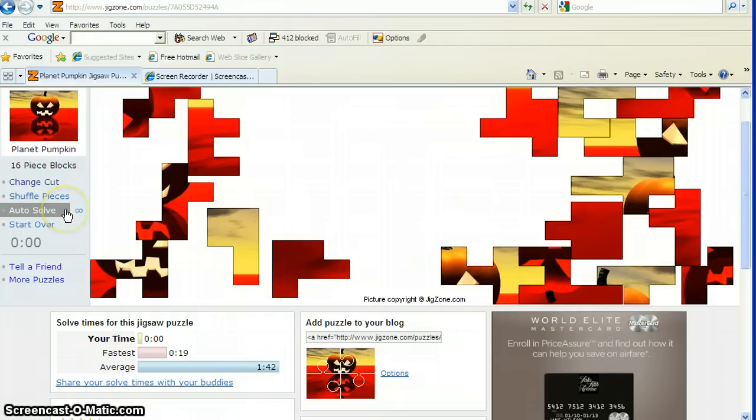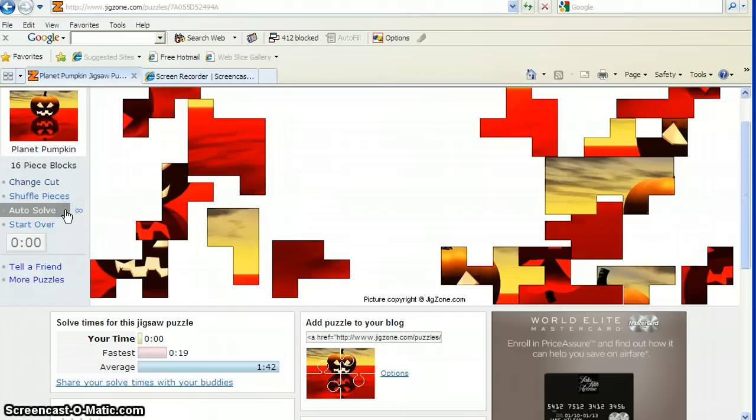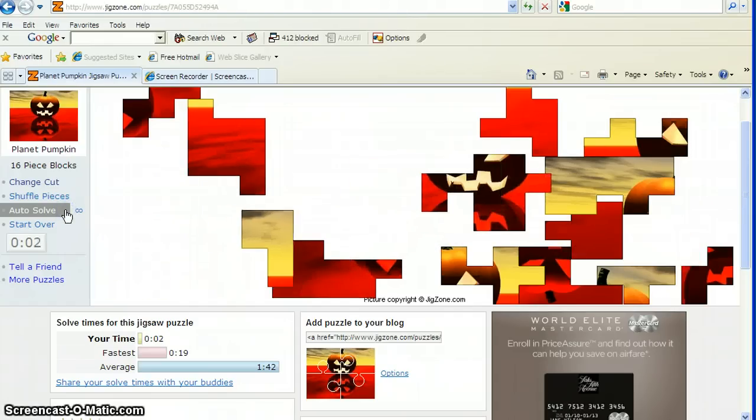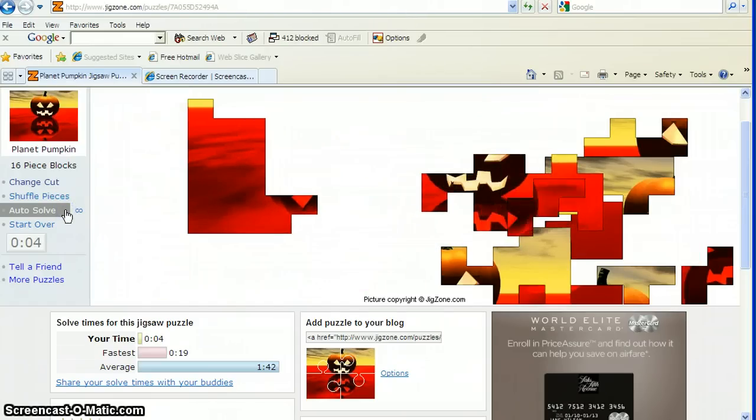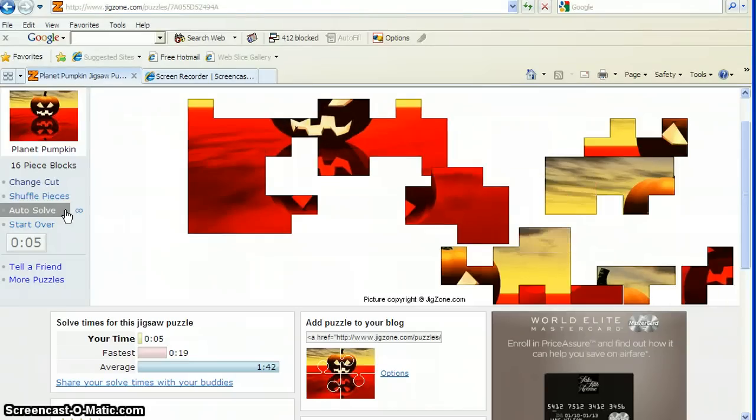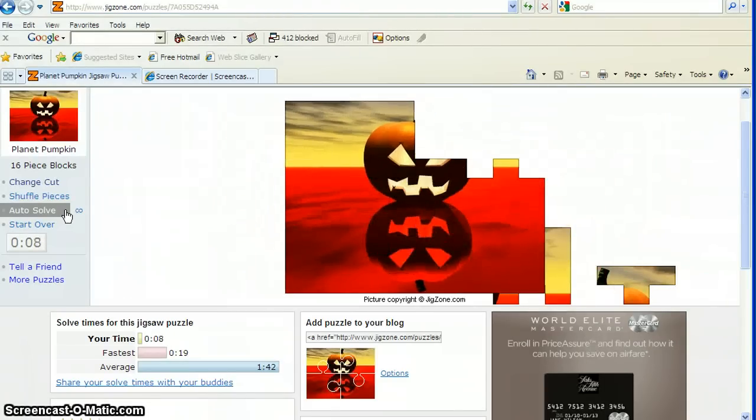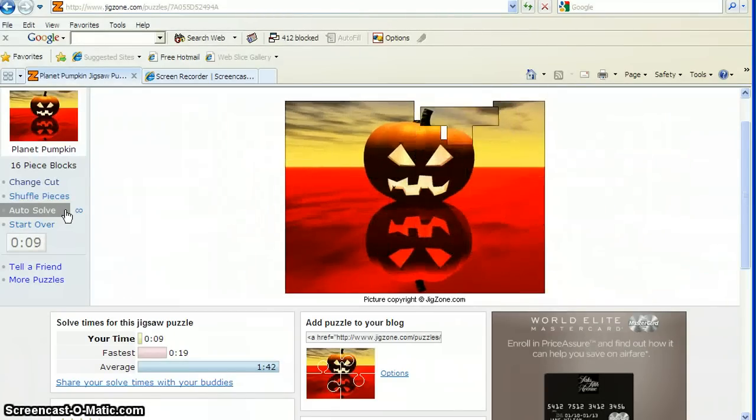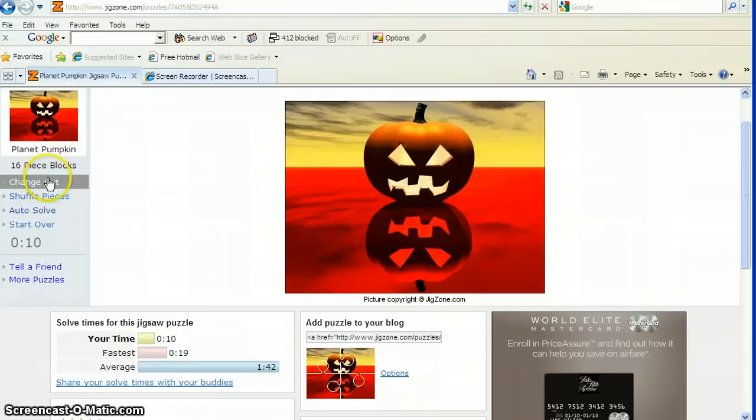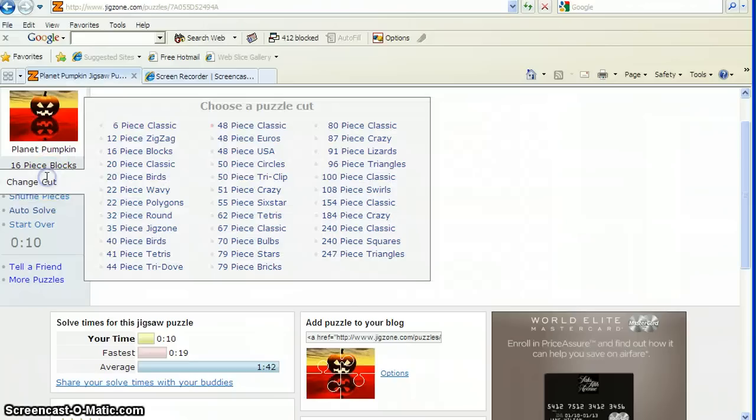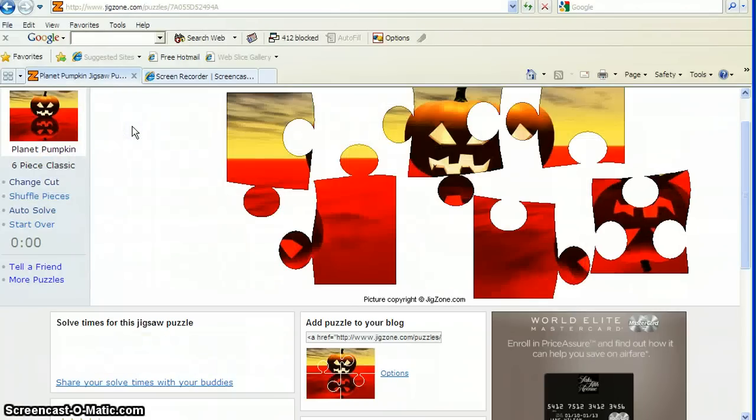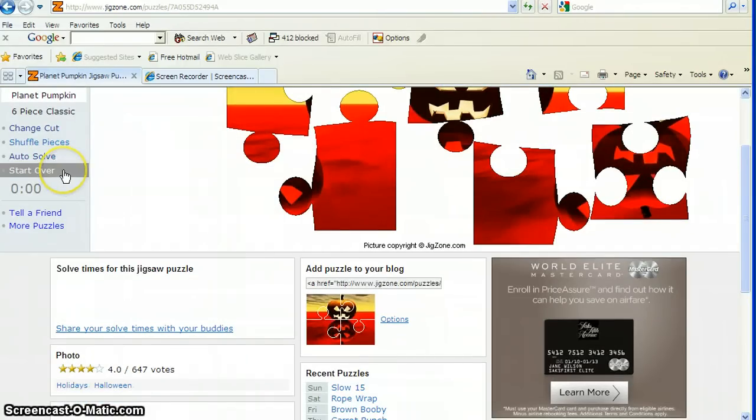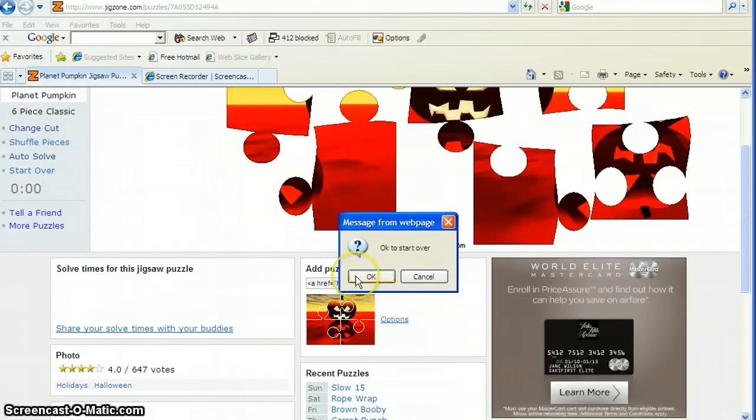Remember how long it took us? Let's see how long it takes the computer. 10 seconds. Pretty fast. Now, you can choose to change the cut. Go back to our six-piece classic cut. Start. You could start that completely over by just pressing start over. And then click OK in the talking box here.